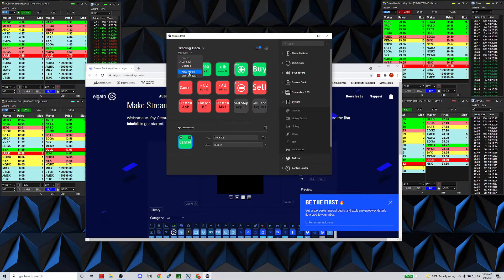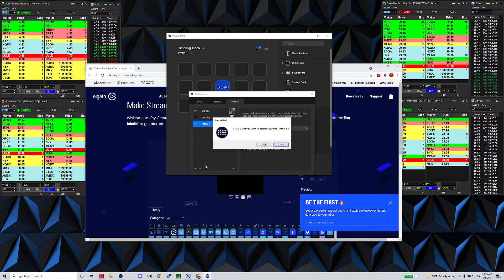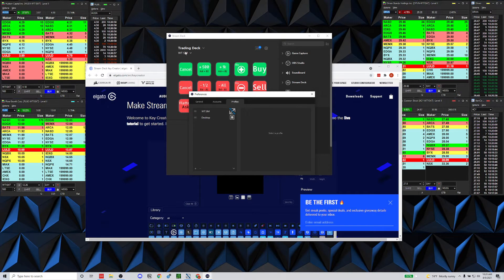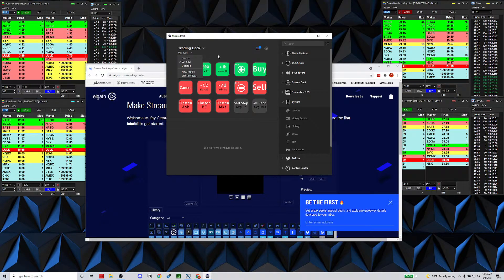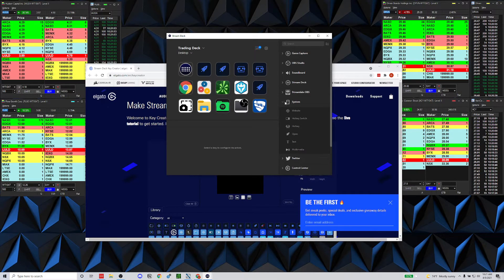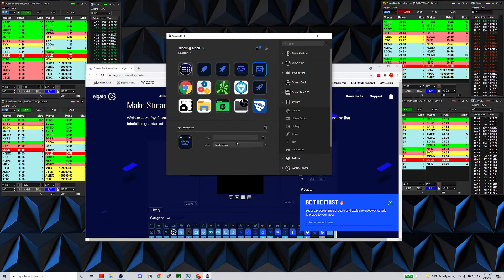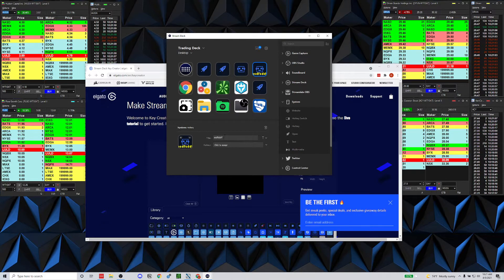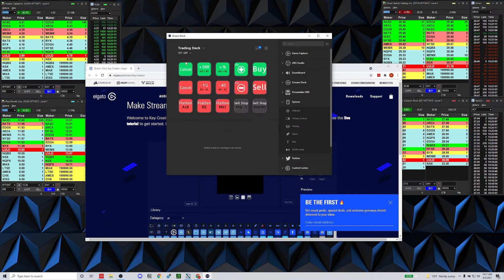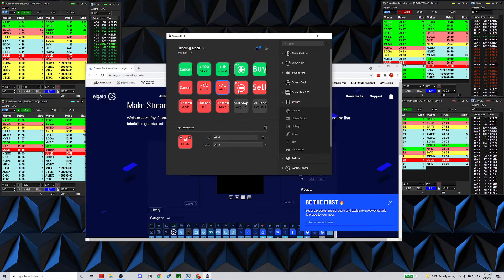I do have a profile for the Warrior Trading Sim. You can set up a new profile and name it. When you're adding buttons, go to the system dropdown, grab the hotkey, and drag it in. One thing about hotkeys: when you initially drag them in, I recommend typing something in the title field so you know what each button is supposed to be.